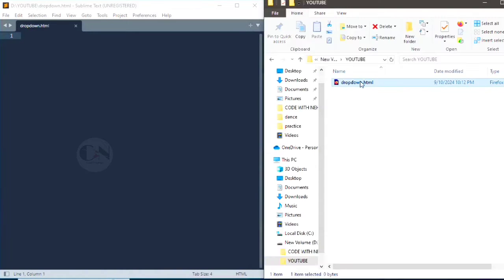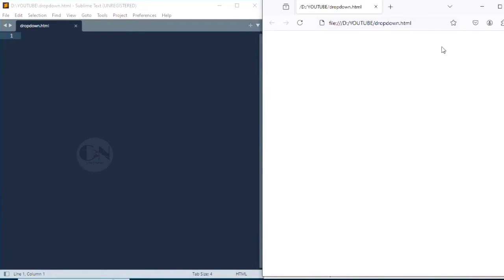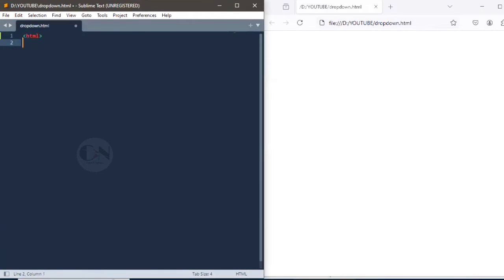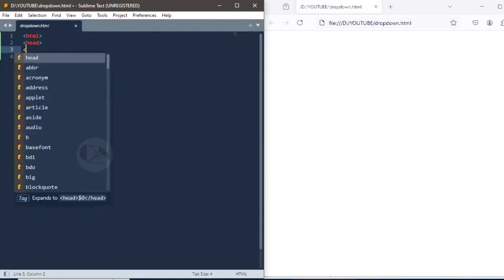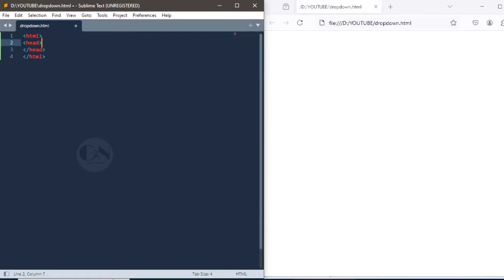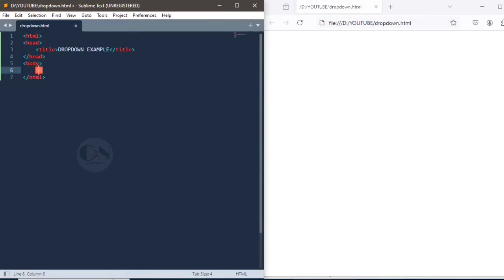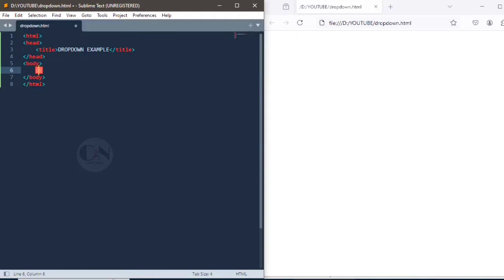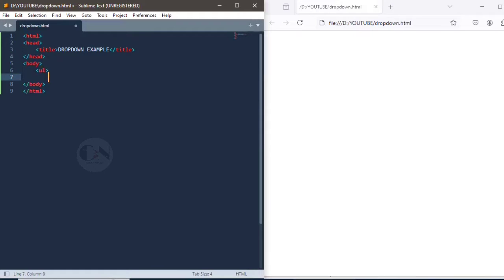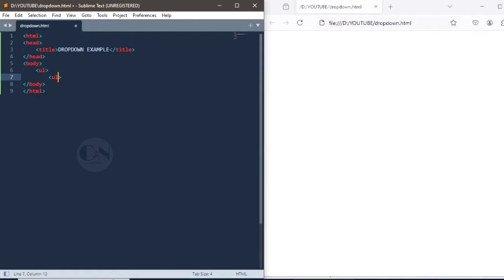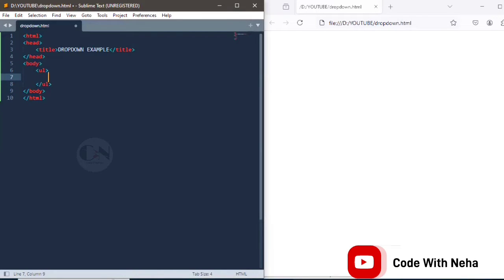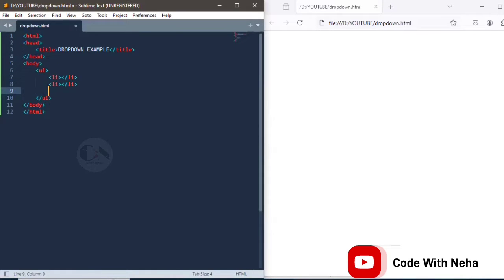So without any further delay, let's get started. First, starting with the basic HTML tags. Within body tag, we are using UL tag for the unordered list, then UL defining the list as the options of navbar.